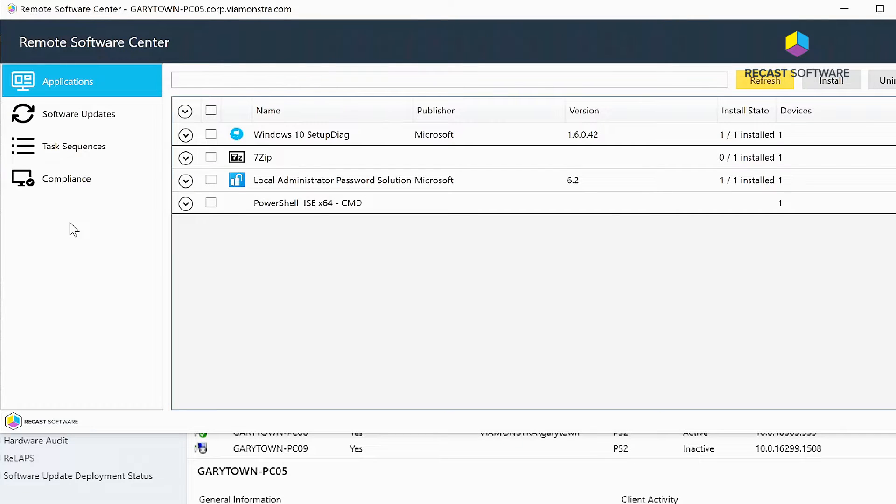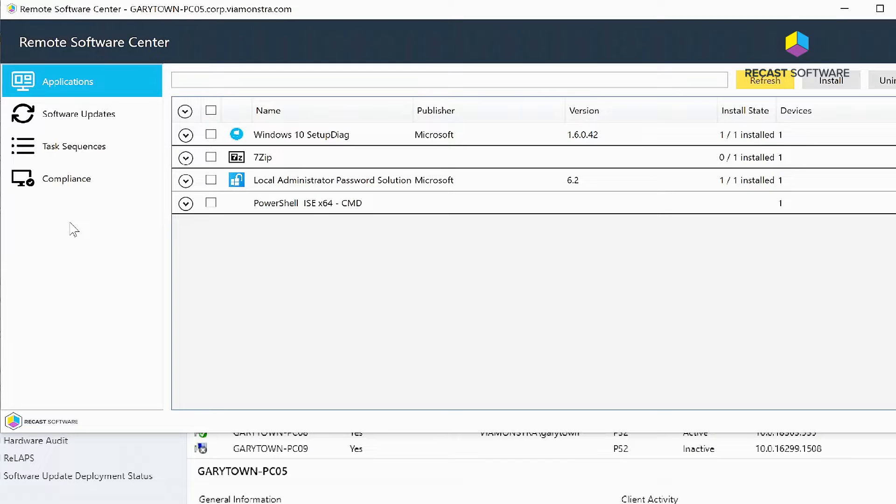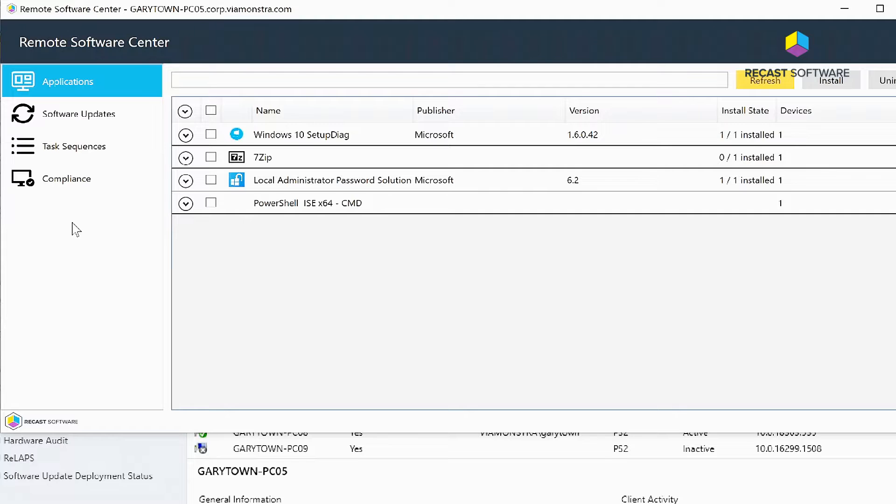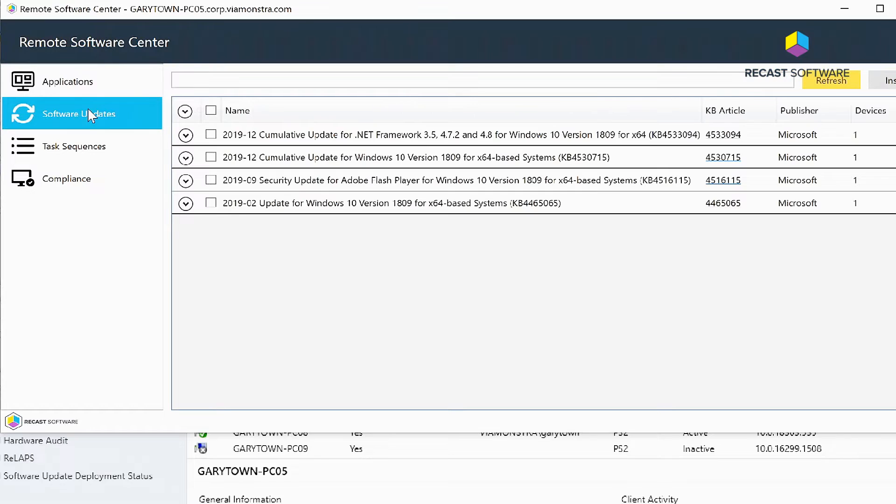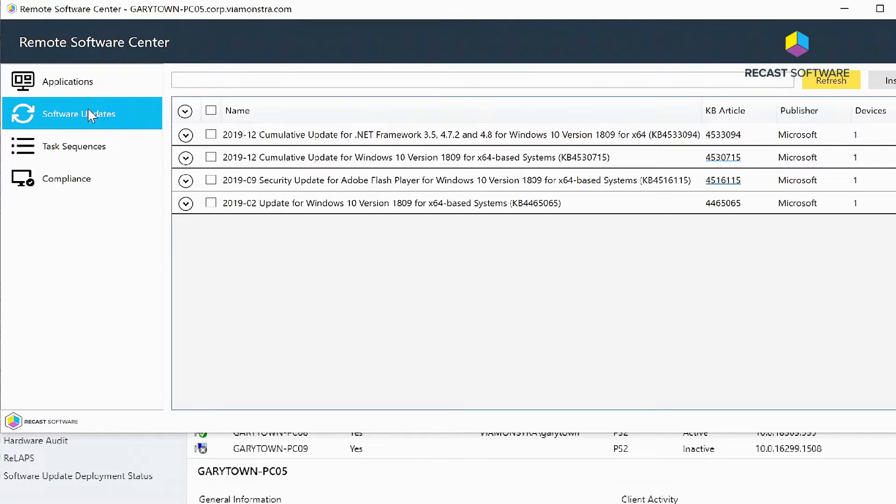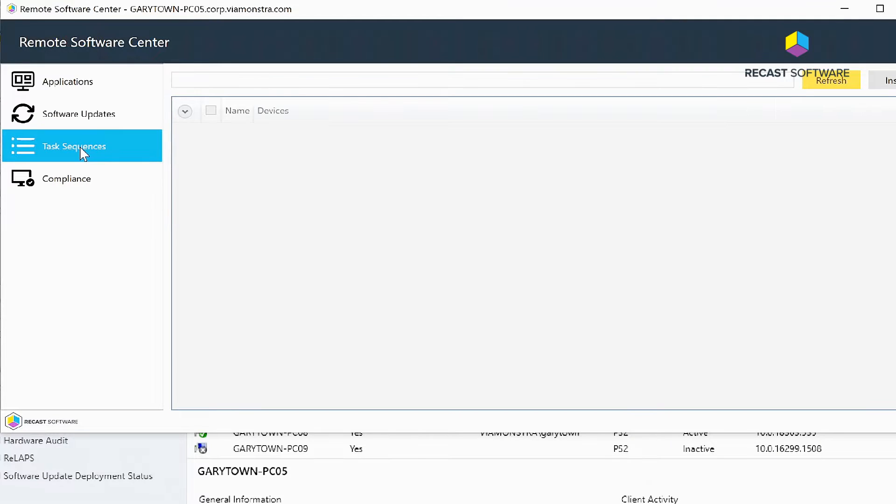add additional functionality in future releases, but for now it's four tabs. We've got Applications which pulls in the applications and programs advertised to this machine, Software Updates which shows the software updates deployed to this machine, and Task Sequences. This is currently all